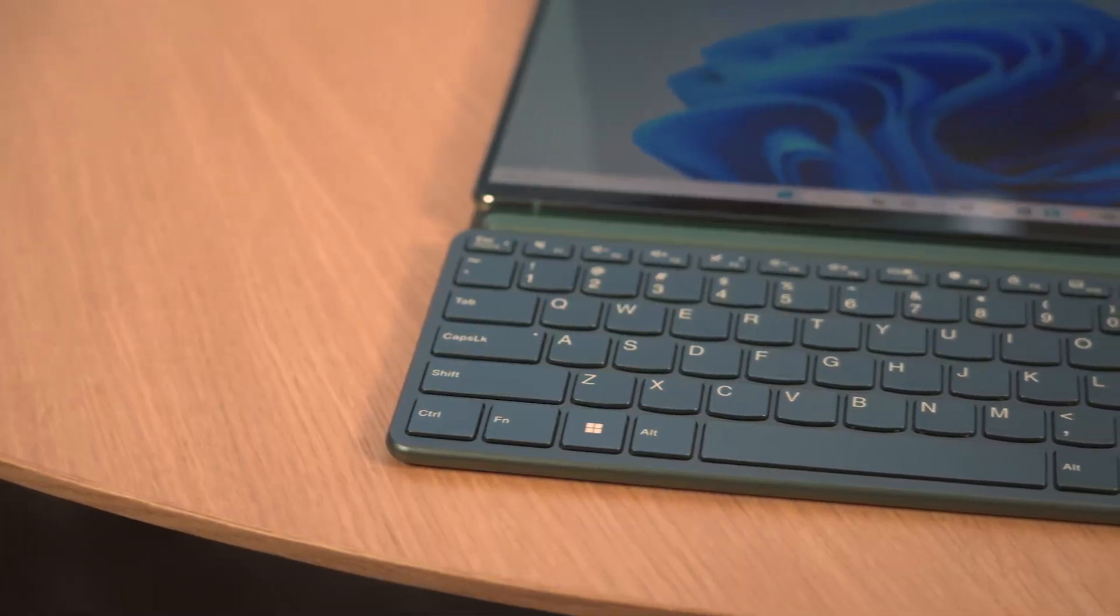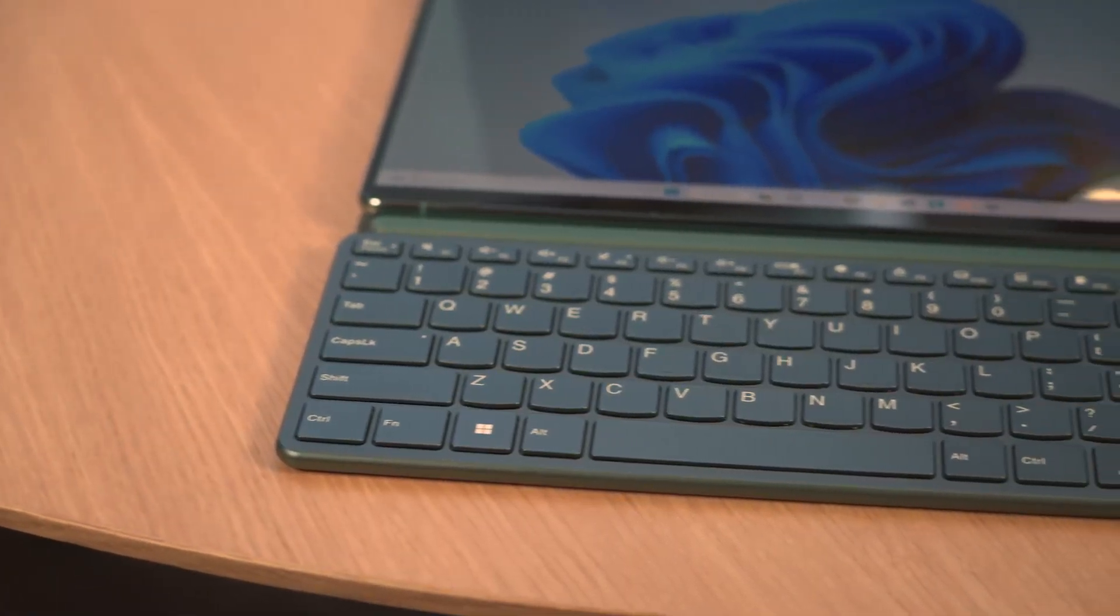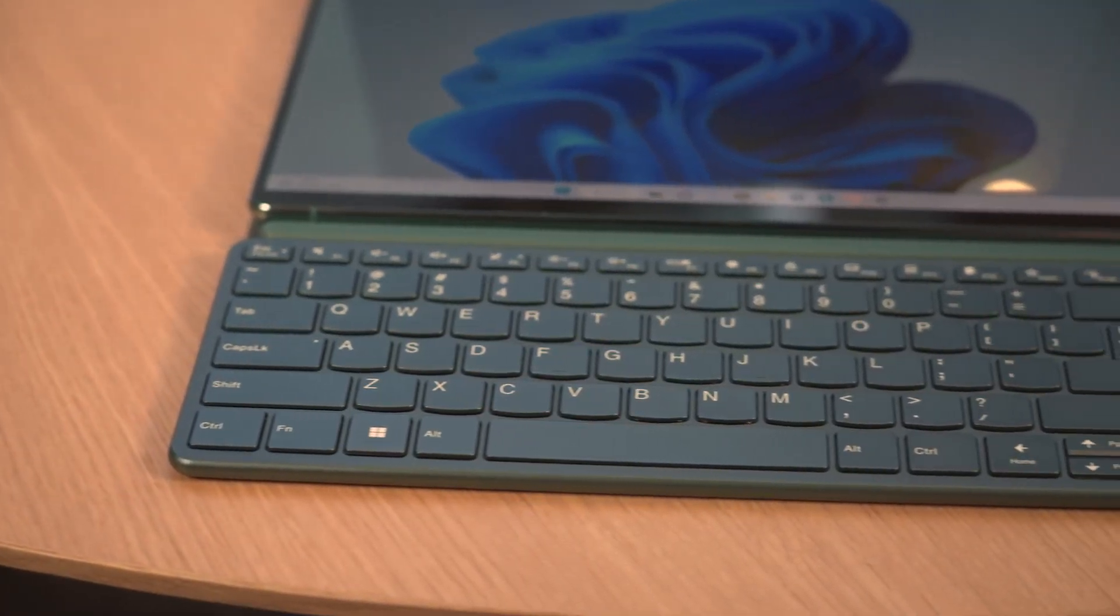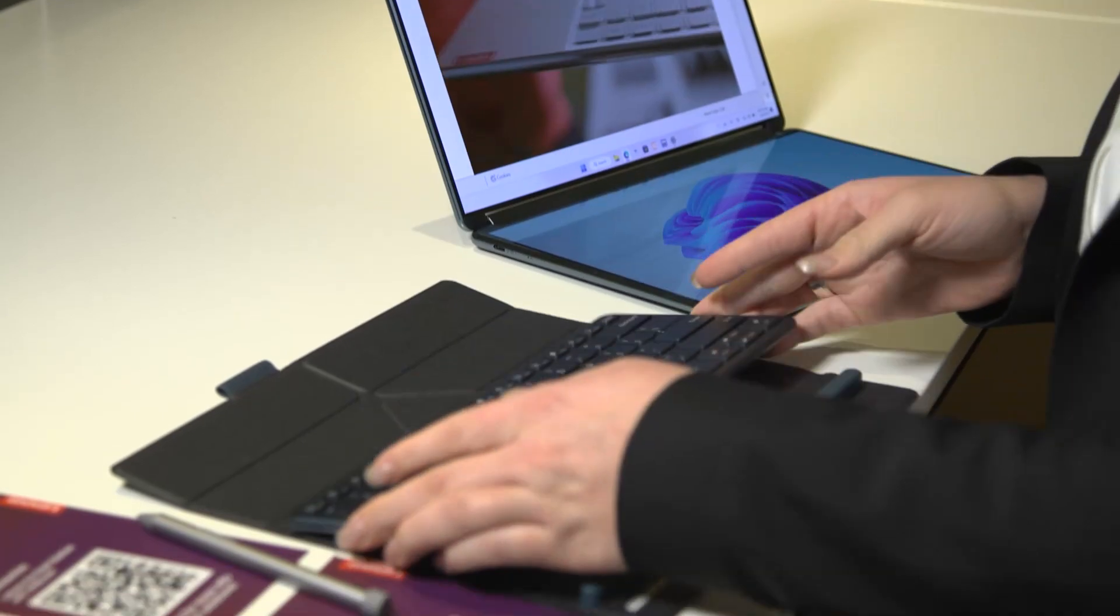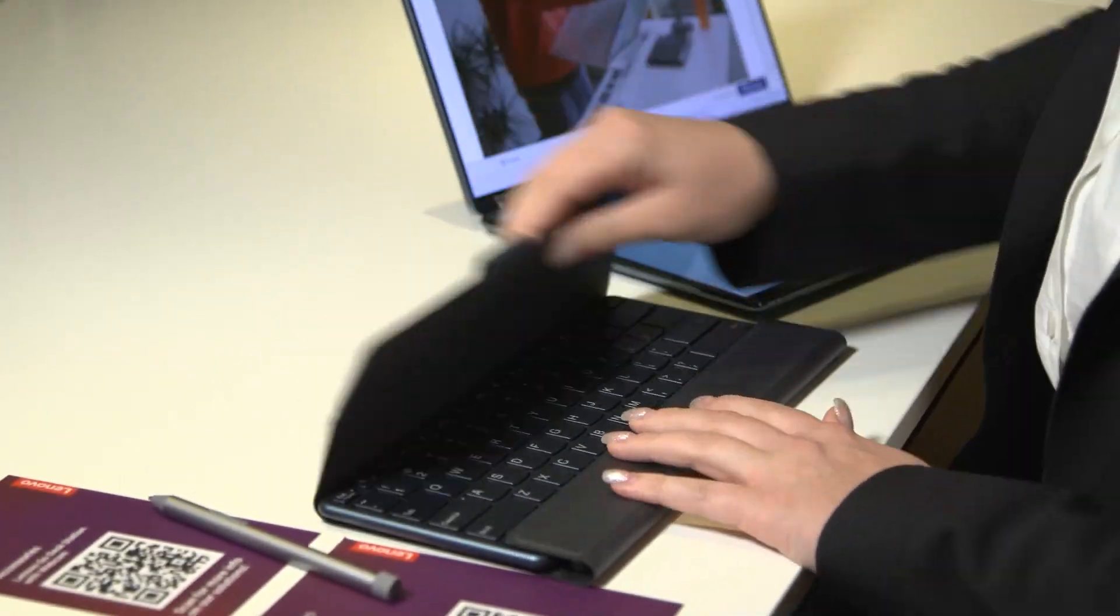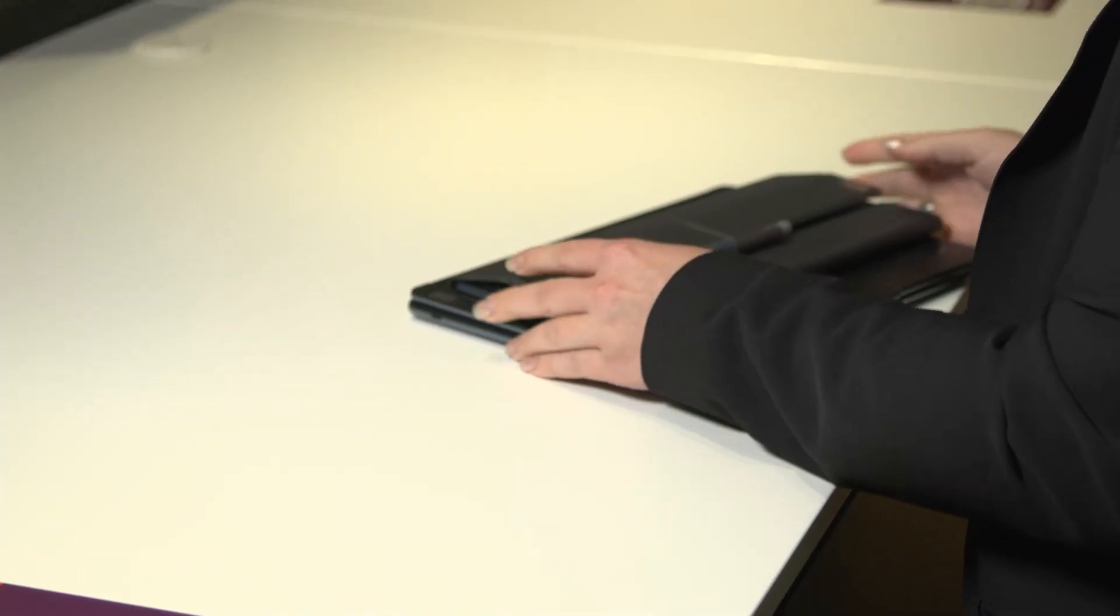The keyboard, folio, and pen all come standard with the Lenovo YogaBook 9i and they fit nicely on top of the device to pack and go.